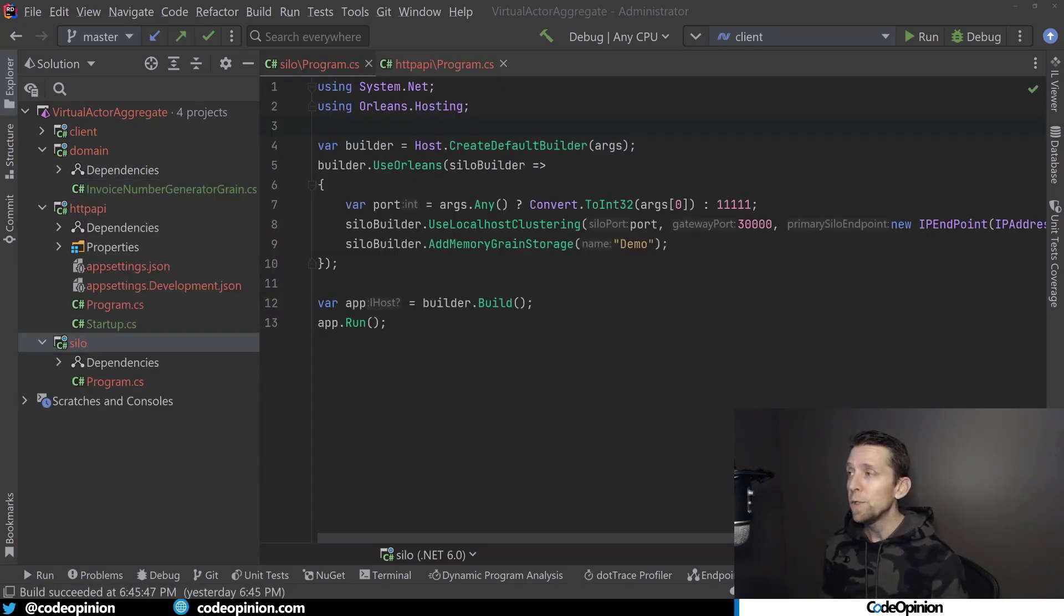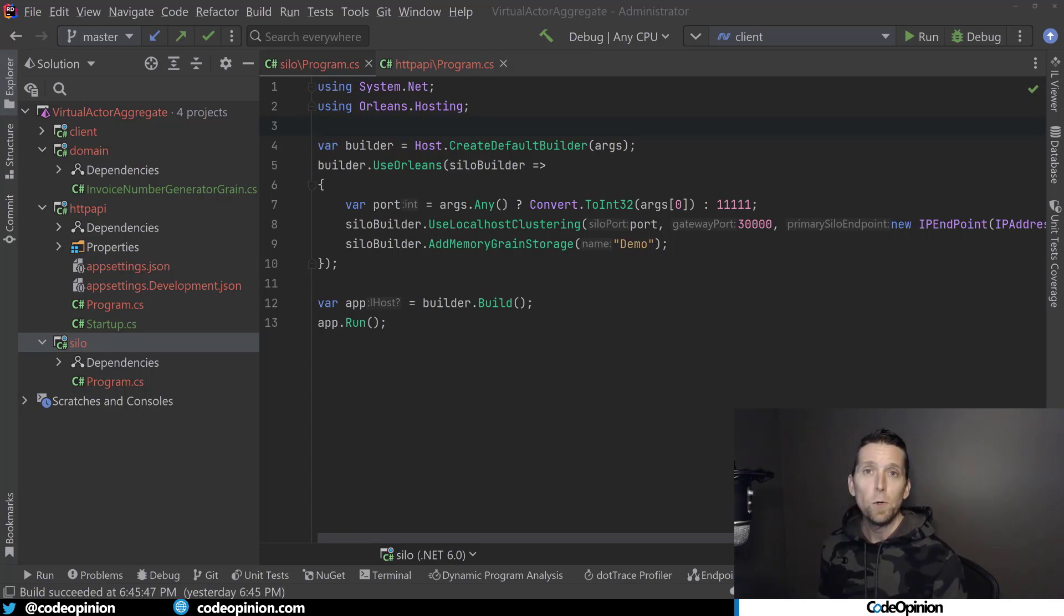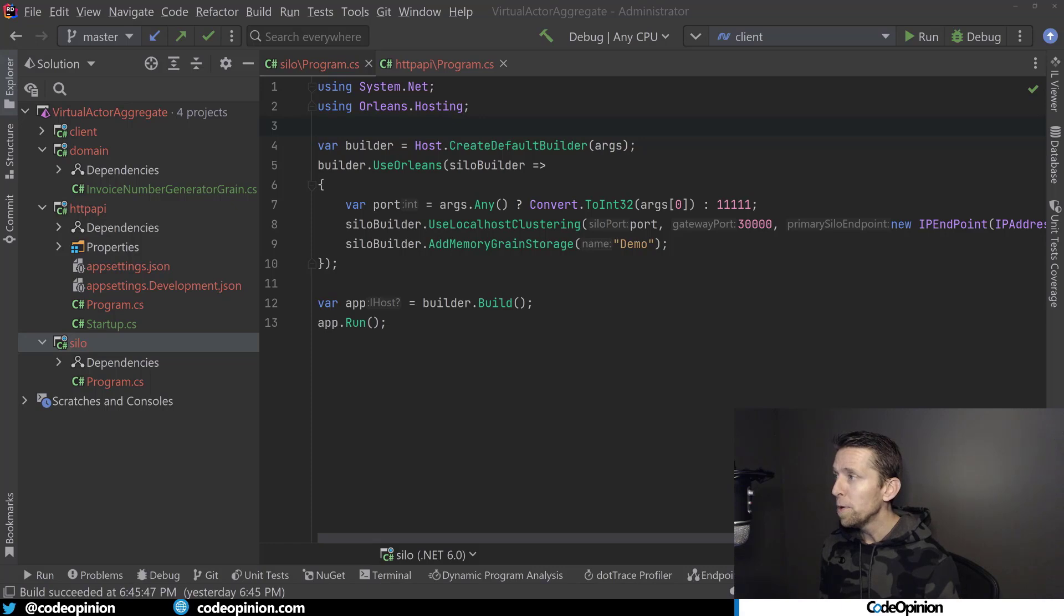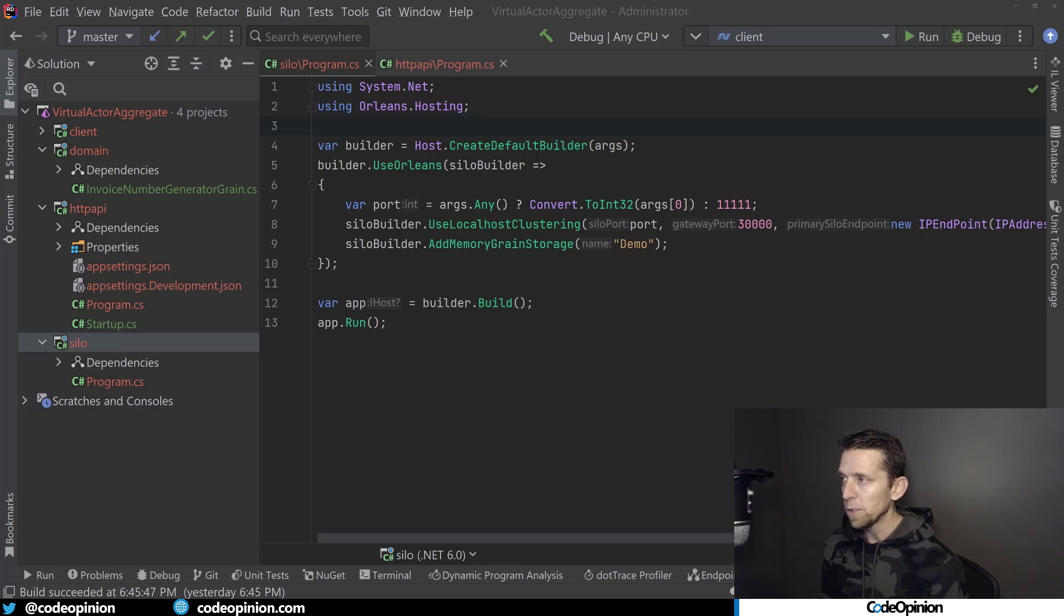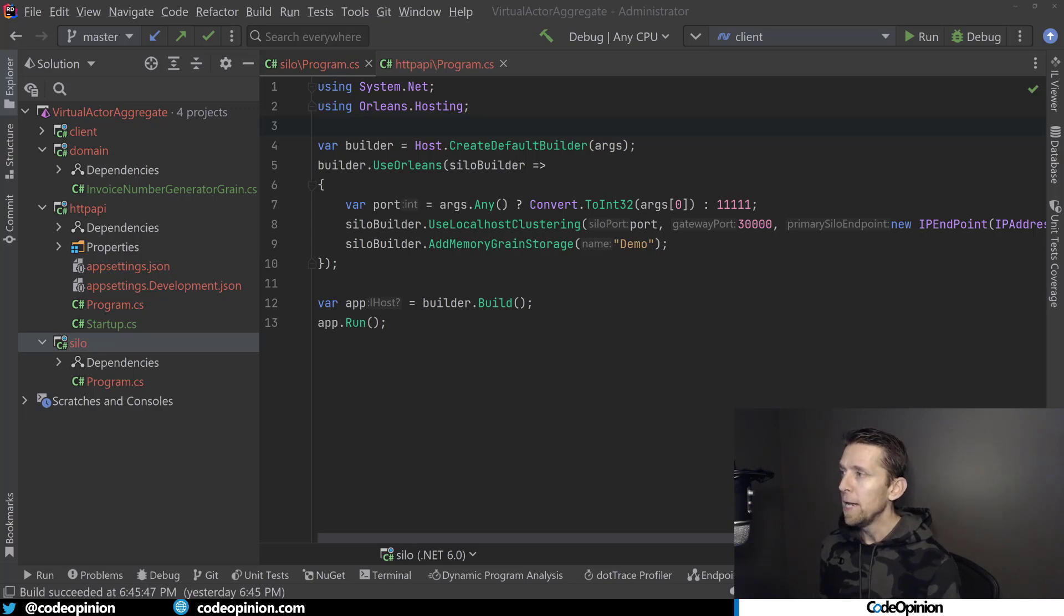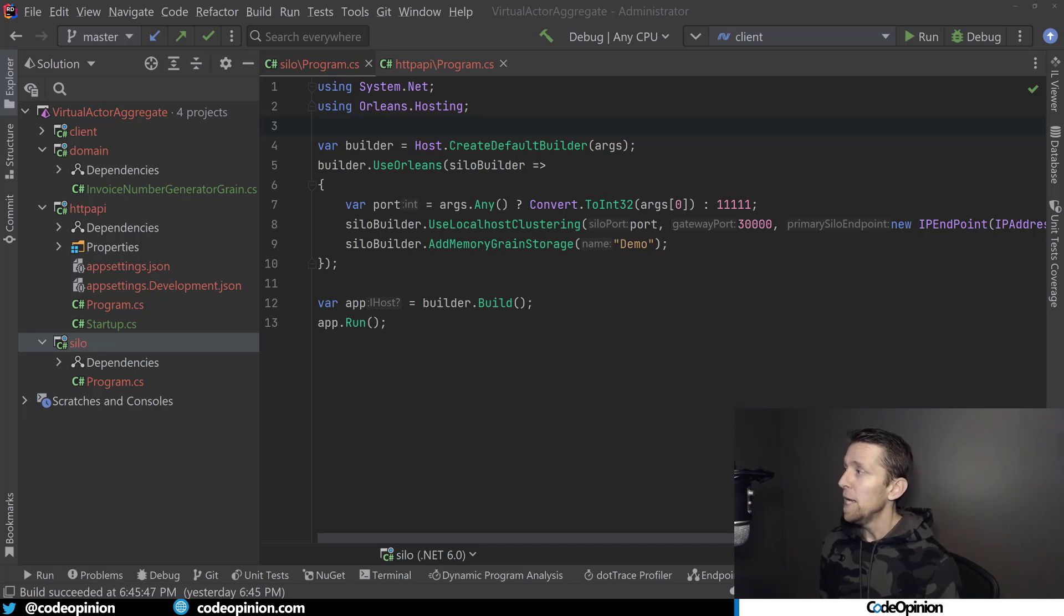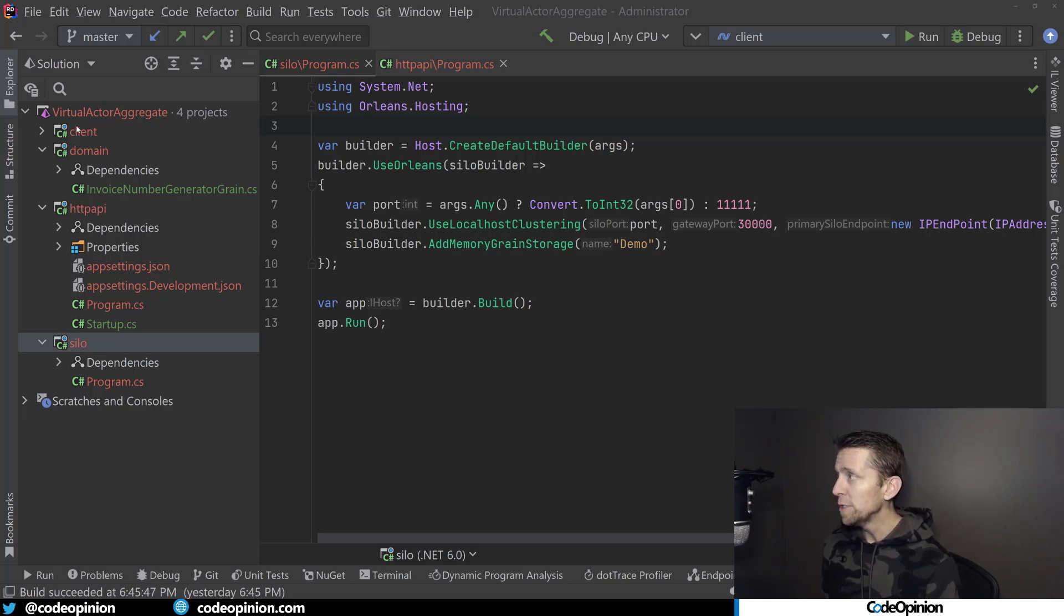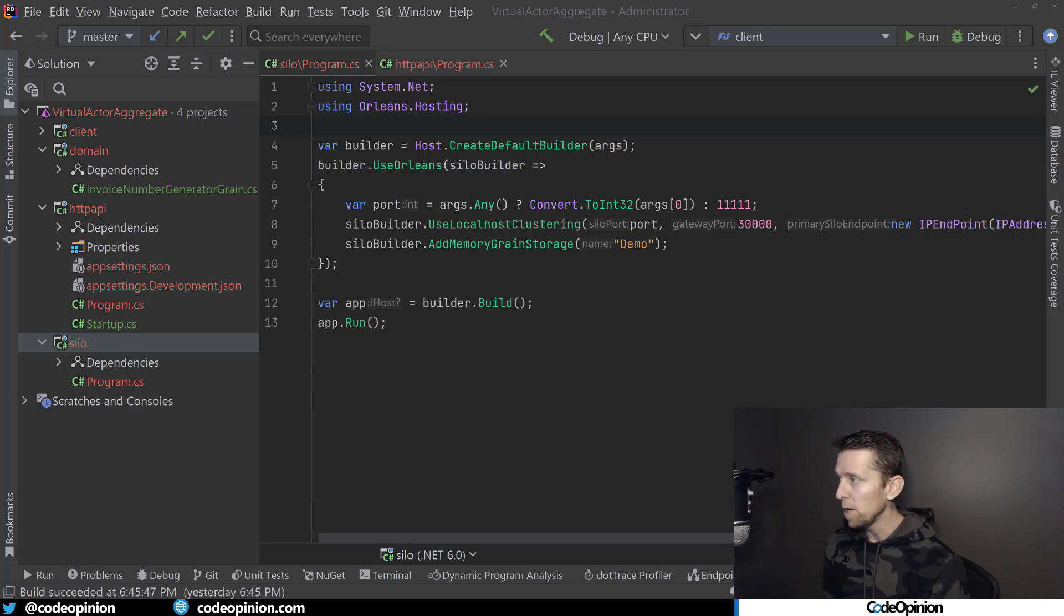So the next thing to show is how to create a silo. I'm going to show you two different ways. The first is just a standalone console app that I'm using a host builder here and calling UseOrleans to specify that I'm just doing localhost clustering, in-memory grain storage, and just run. This is really the entirety of it. This project is referencing my domain project because it needs to know where the grains are and what the implementation is.